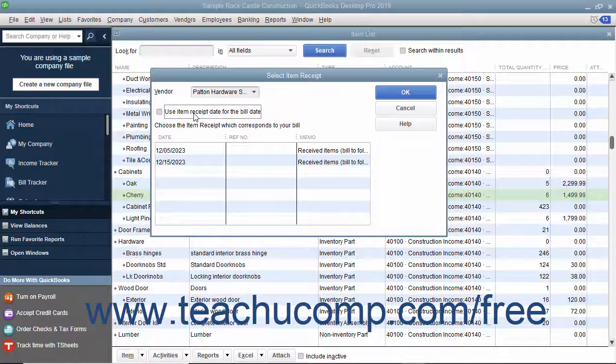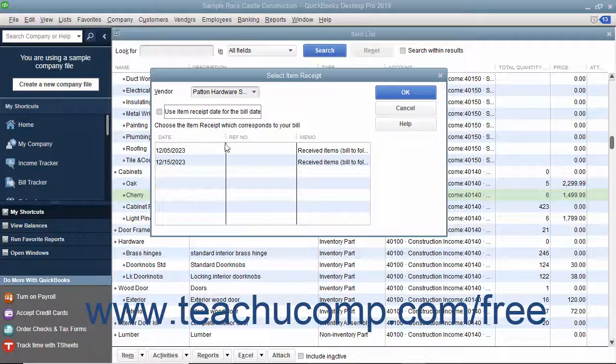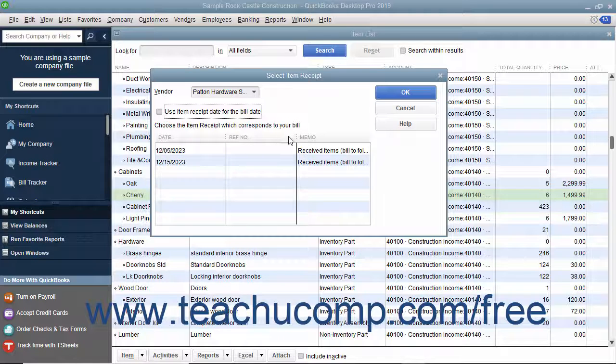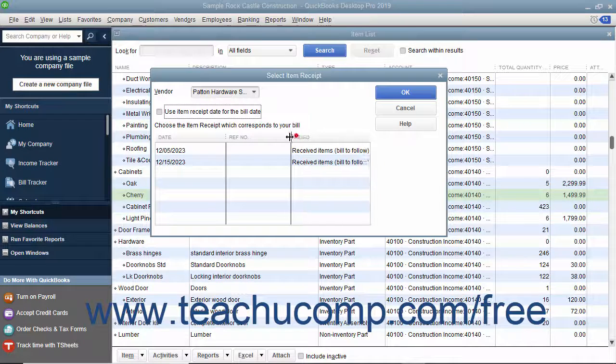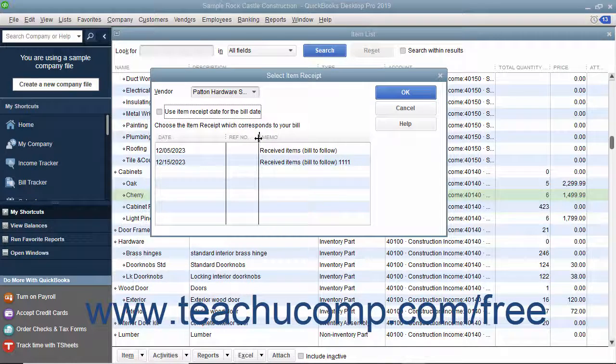Select the desired item receipt to convert into a bill from the listing shown. If you use the memo field when creating the item receipt, this information will appear in the columns to help you distinguish between the item receipts shown.